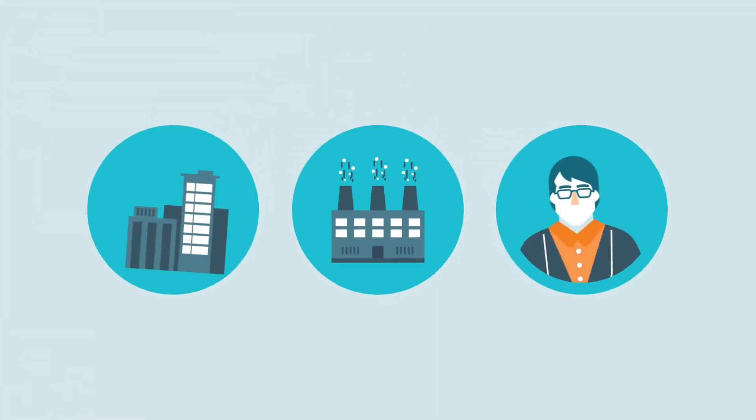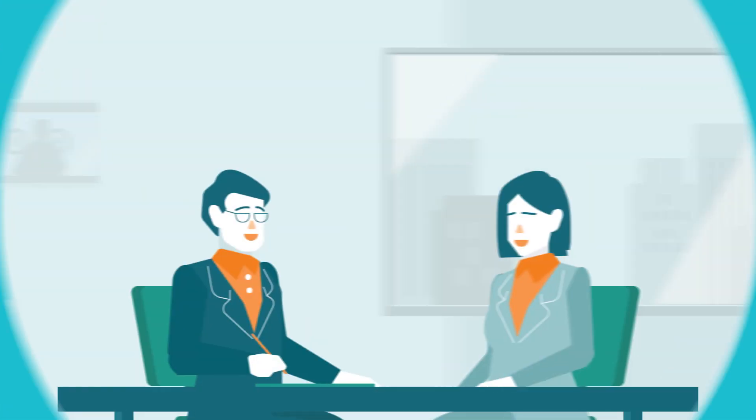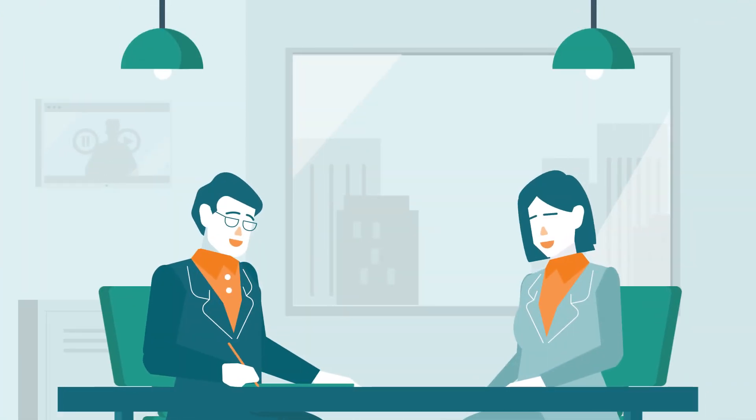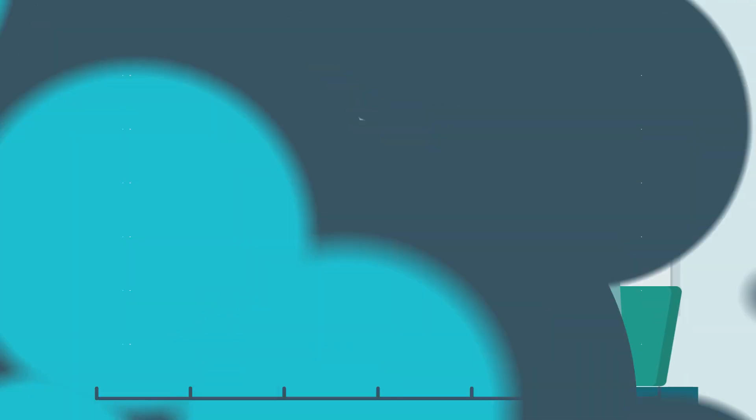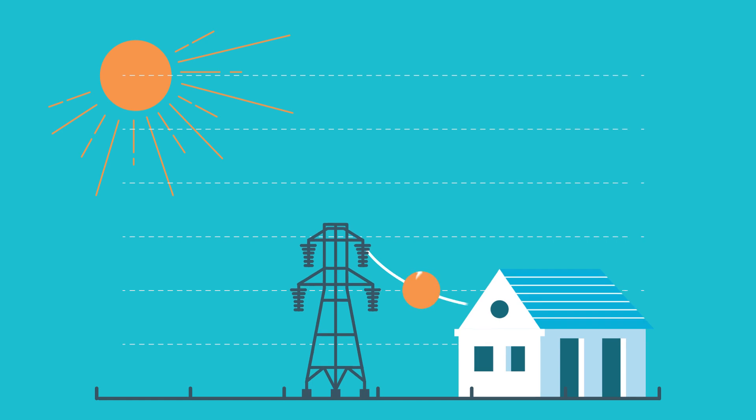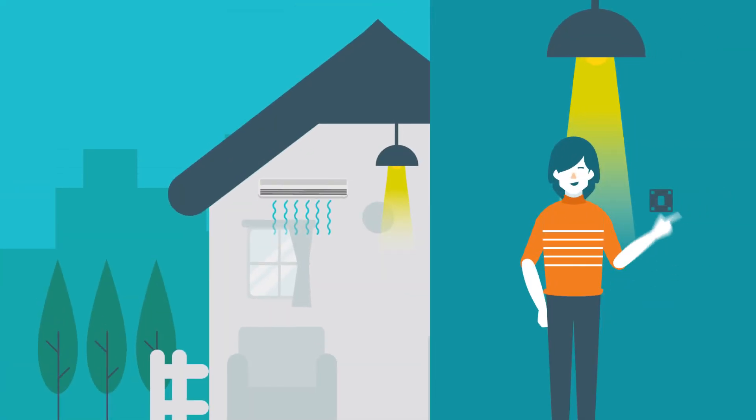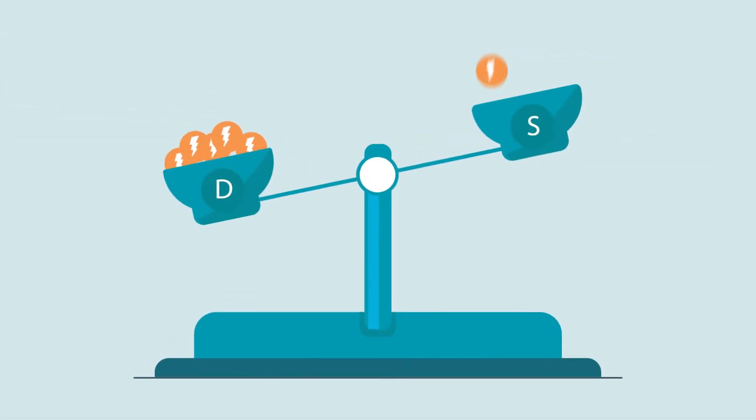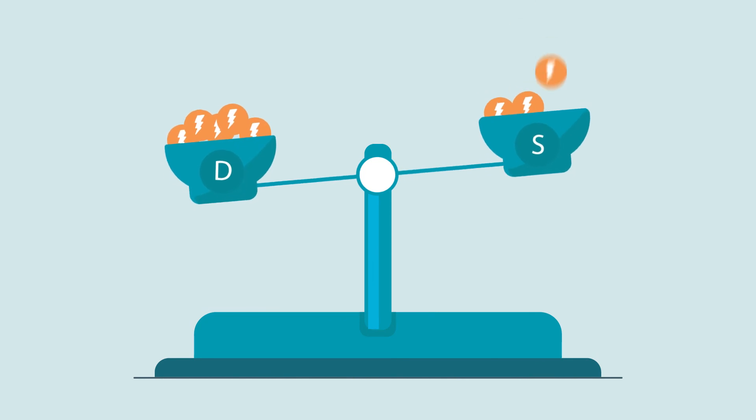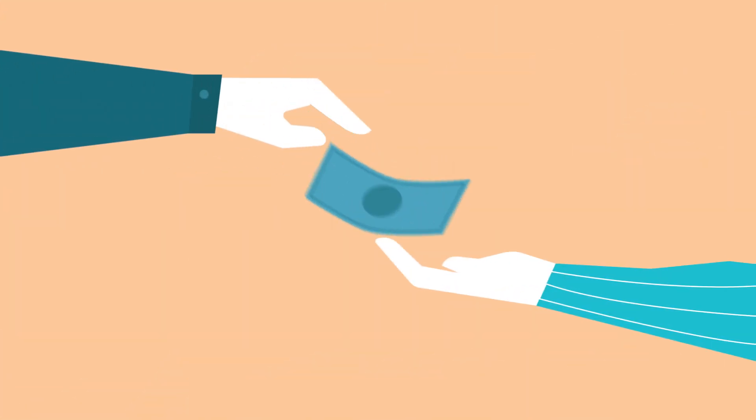Energy users such as companies, factories or individual consumers sign up to reduce energy use in times of extreme demand. When electricity demand surges, users reduce their energy consumption. That helps balance supply and demand and stabilizes the grid. Users are then paid for their reduced demand.